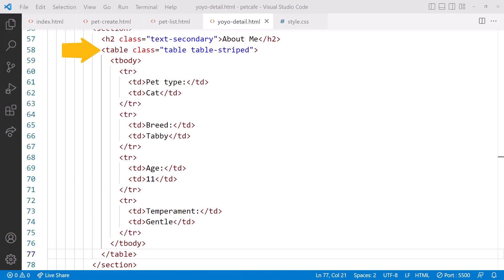Here, we added a table element with Bootstrap classes, a tbody element for the body of the table, tr elements for each row, and td, or table data elements, for each column. To draw attention to the values more than the labels, let's bold the values in the second column of each row. As we discussed earlier in this course, the Bootstrap utility class for that is FW Bold, where FW stands for font weight.